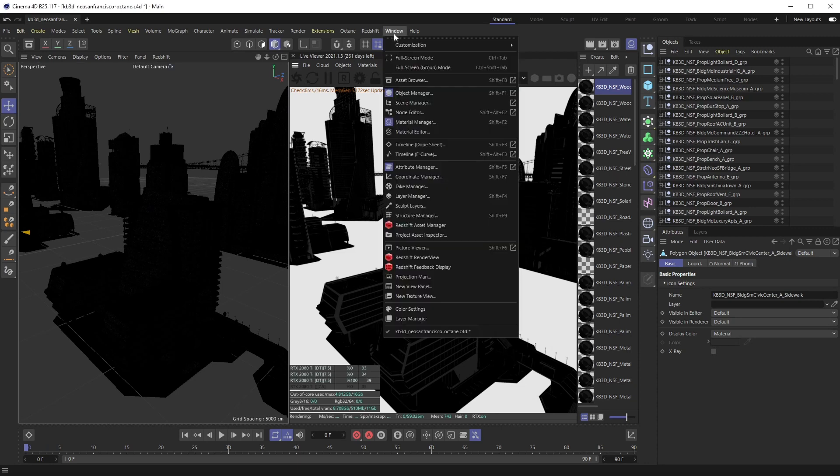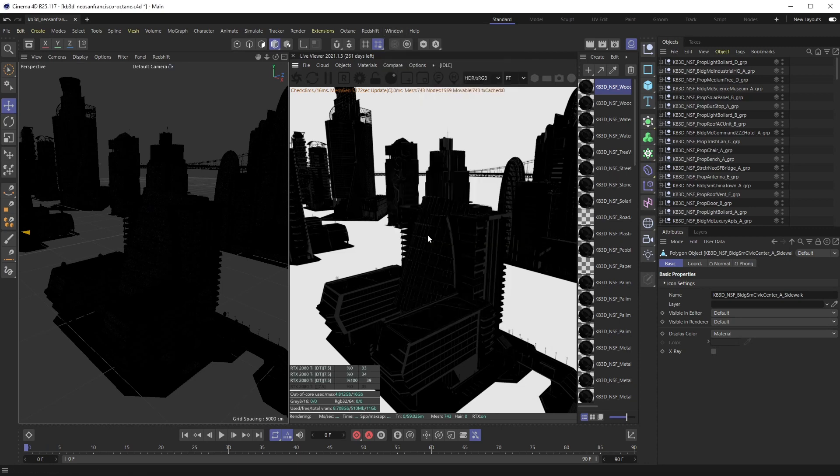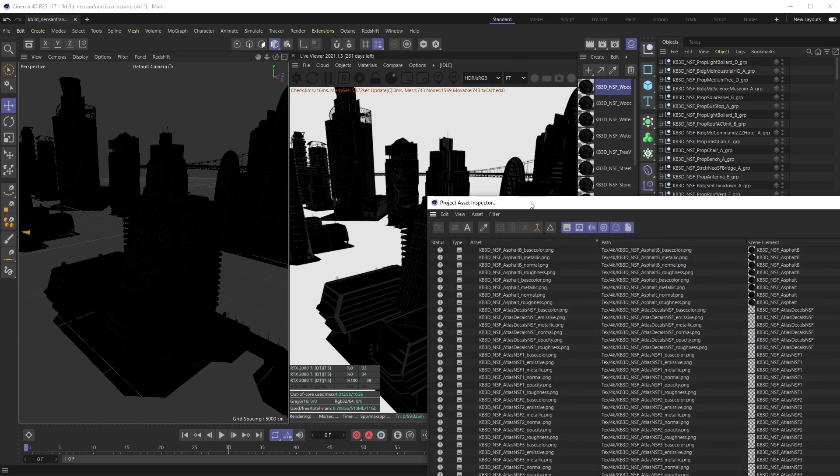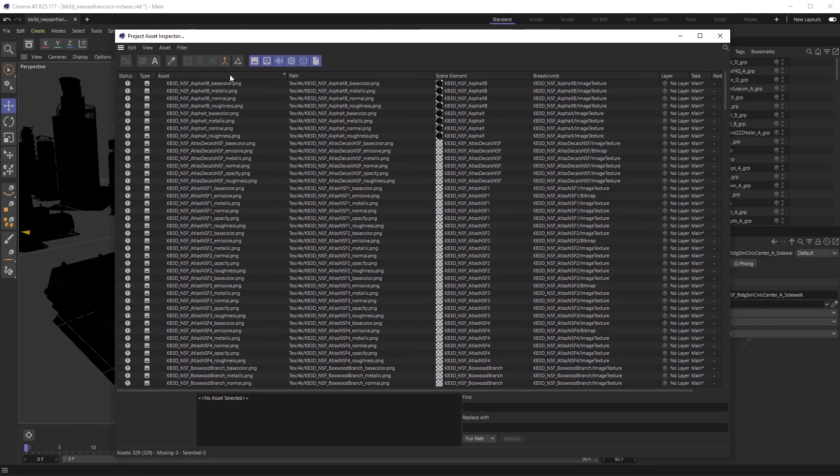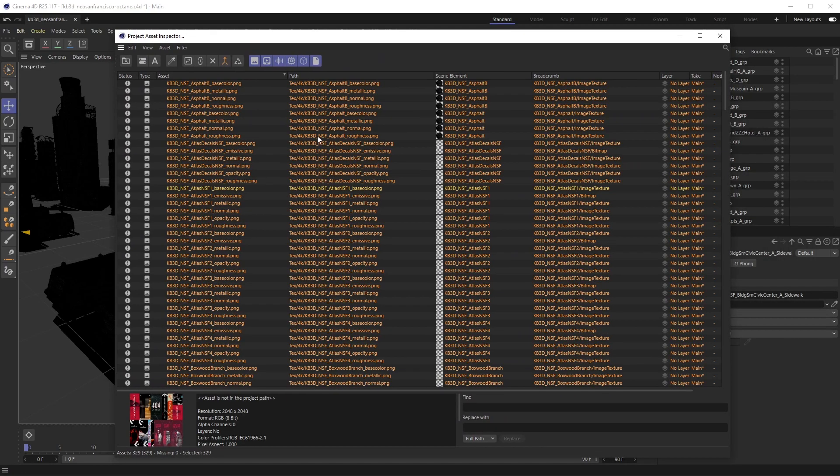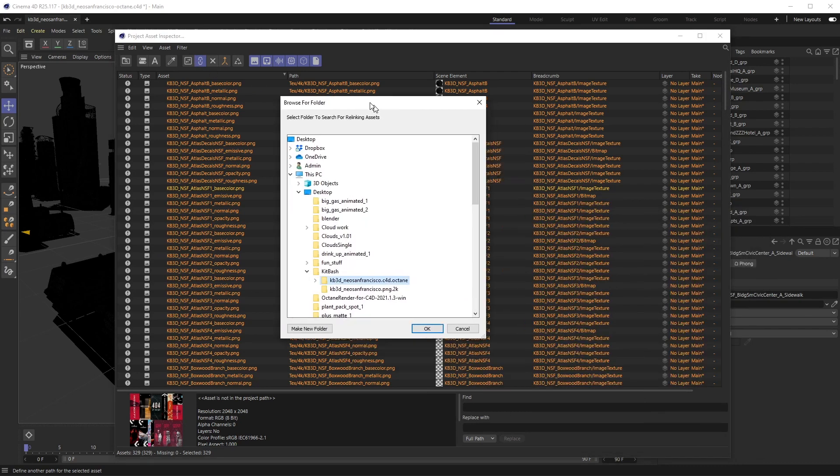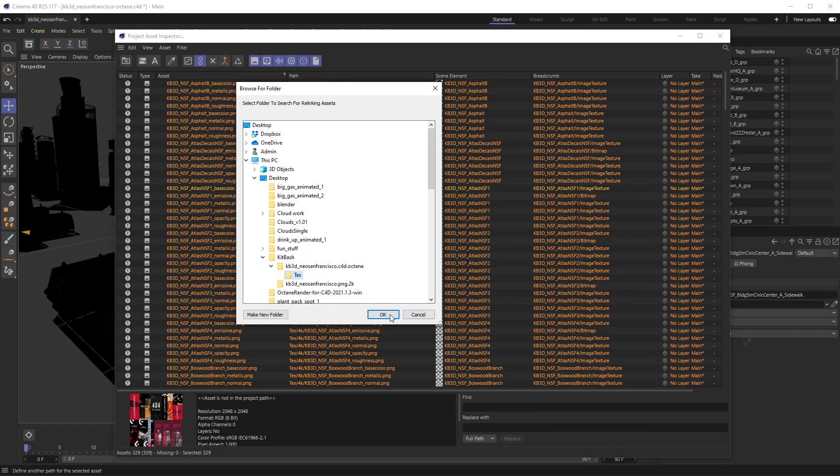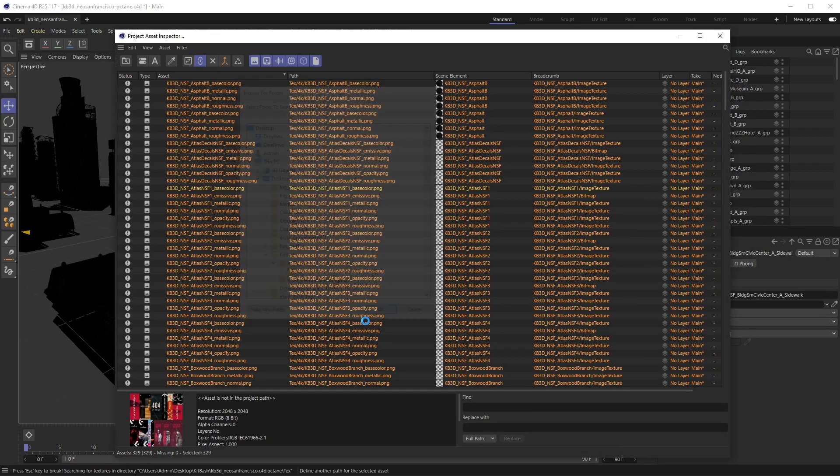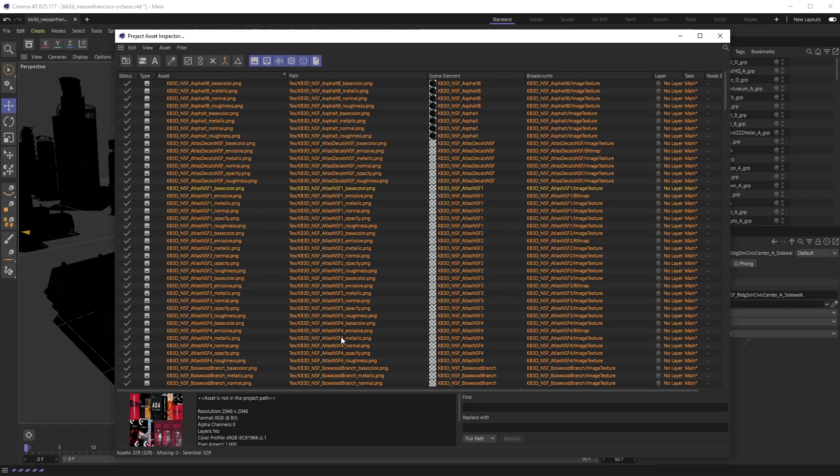If you're familiar with Cinema 4D, a way to do this natively is if you go up to Window and then go down to Project Asset Inspector. If I were to select all of these and hit this little link icon, I can then navigate to that texture folder and hit okay.